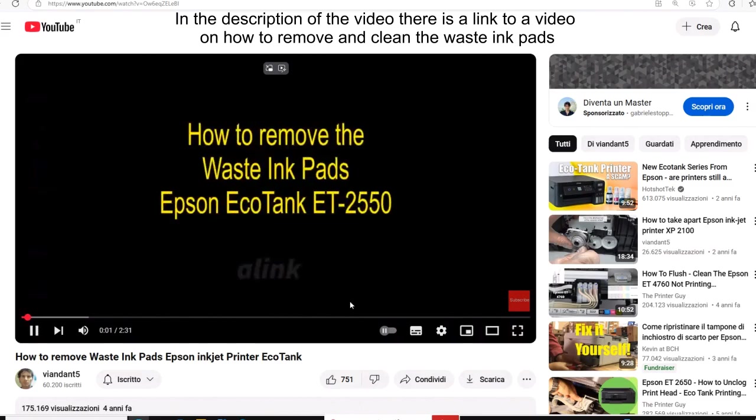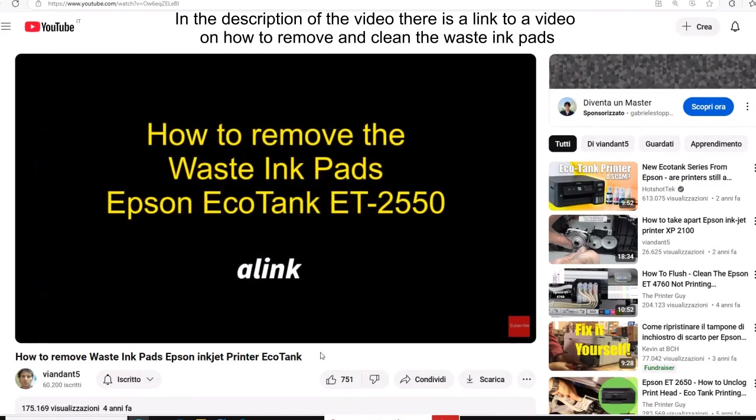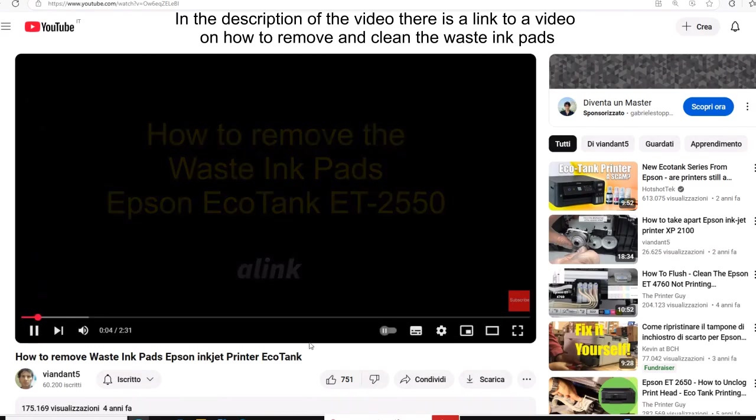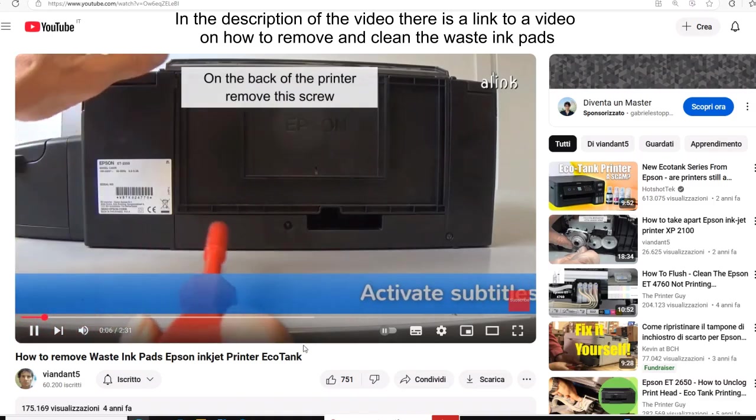In the description of the video there is a link to a video on how to remove and clean the waste ink pads.